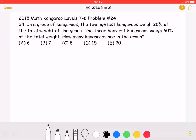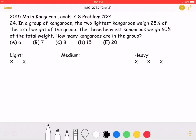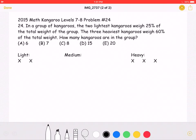How many kangaroos are in the group? The answer choices are: A) 6, B) 7, C) 8, D) 15, or E) 20. This is the problem as it originally appeared on the test, and here is where we'll be going over the solution.